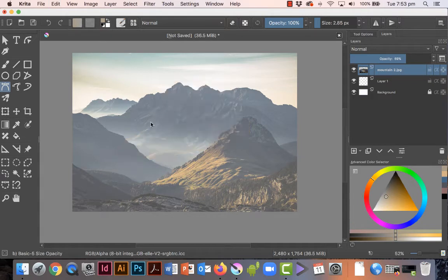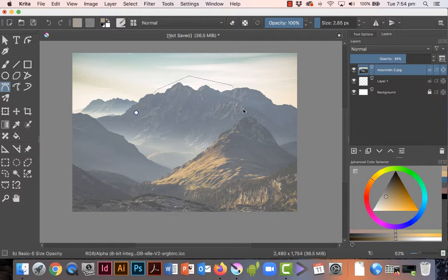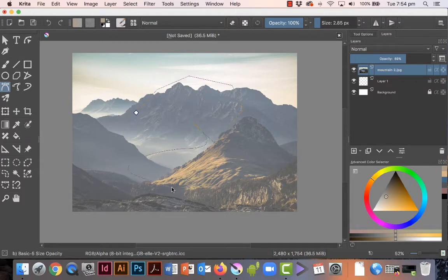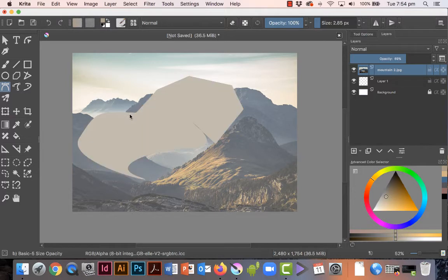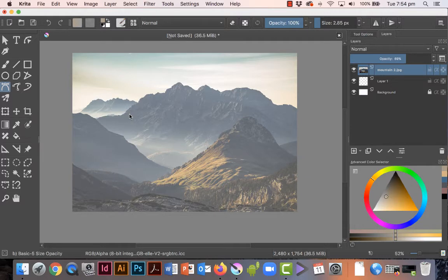So I'll just do that again with that tool. You do single clicks for straight lines, and then if you want to do a curve, you just press and drag, press and drag, press and drag, and then back to the start and you get that funny shape. All right, so let's just undo that.